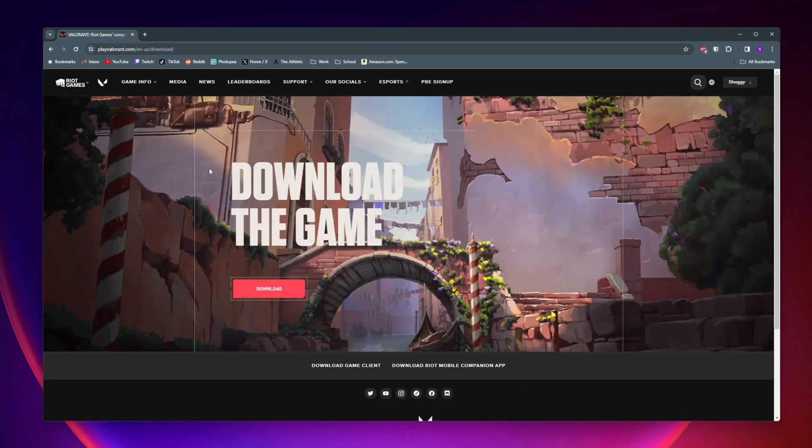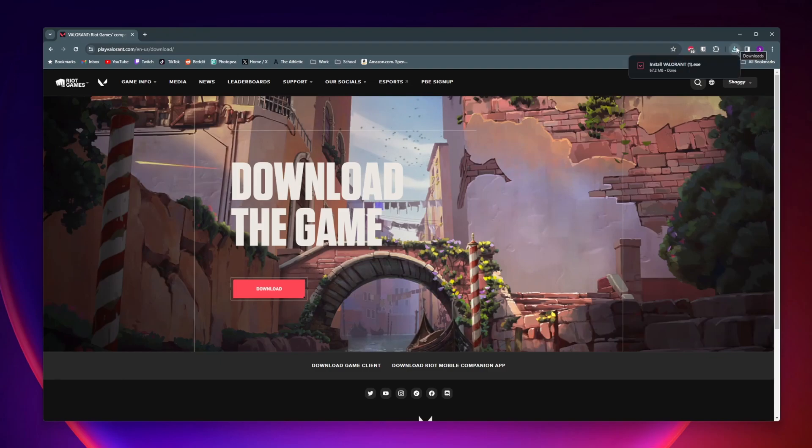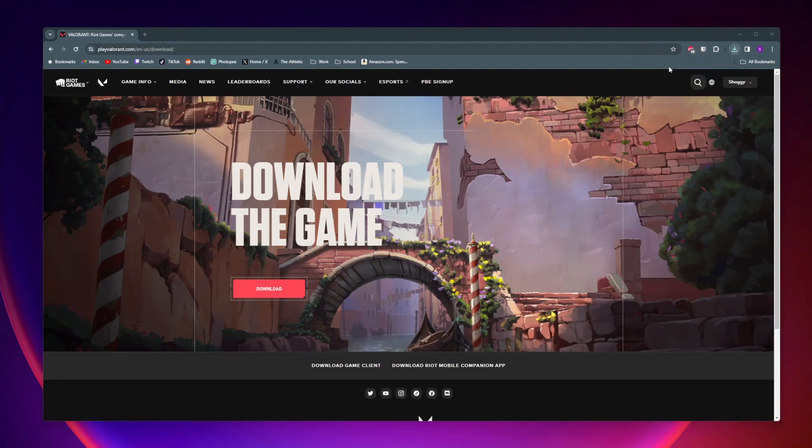Next it should take you to this page here where you can download the game, so just go ahead and click on download. Clicking on this is going to download an application called Install Valorant on your computer, so go ahead and open that up.